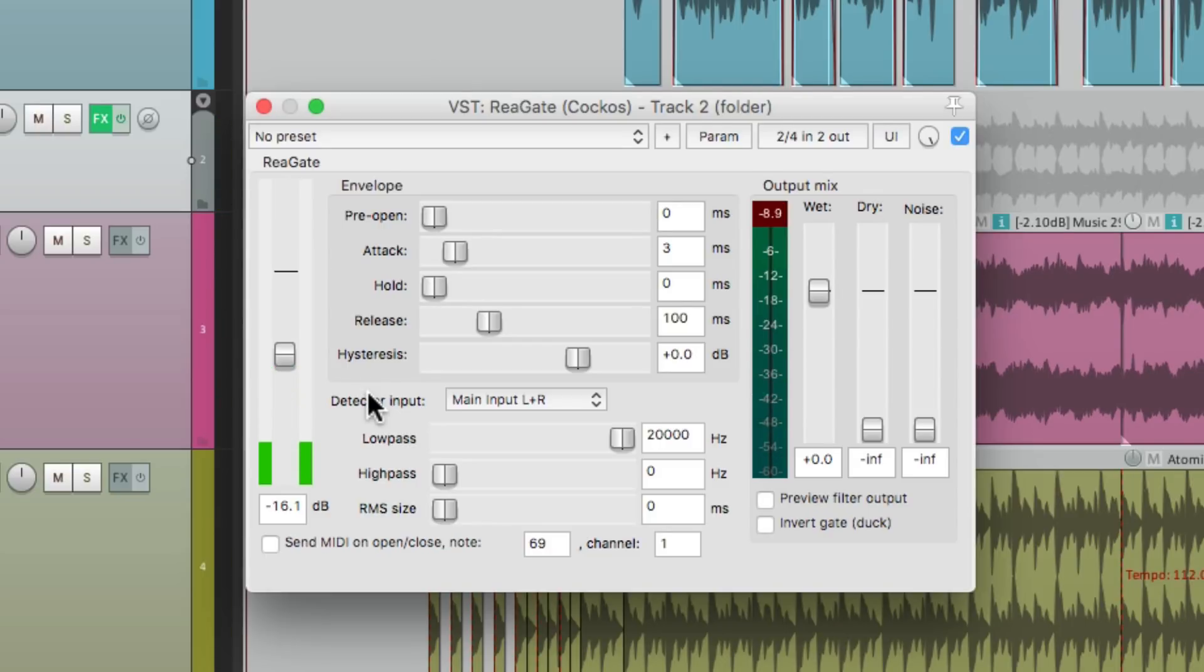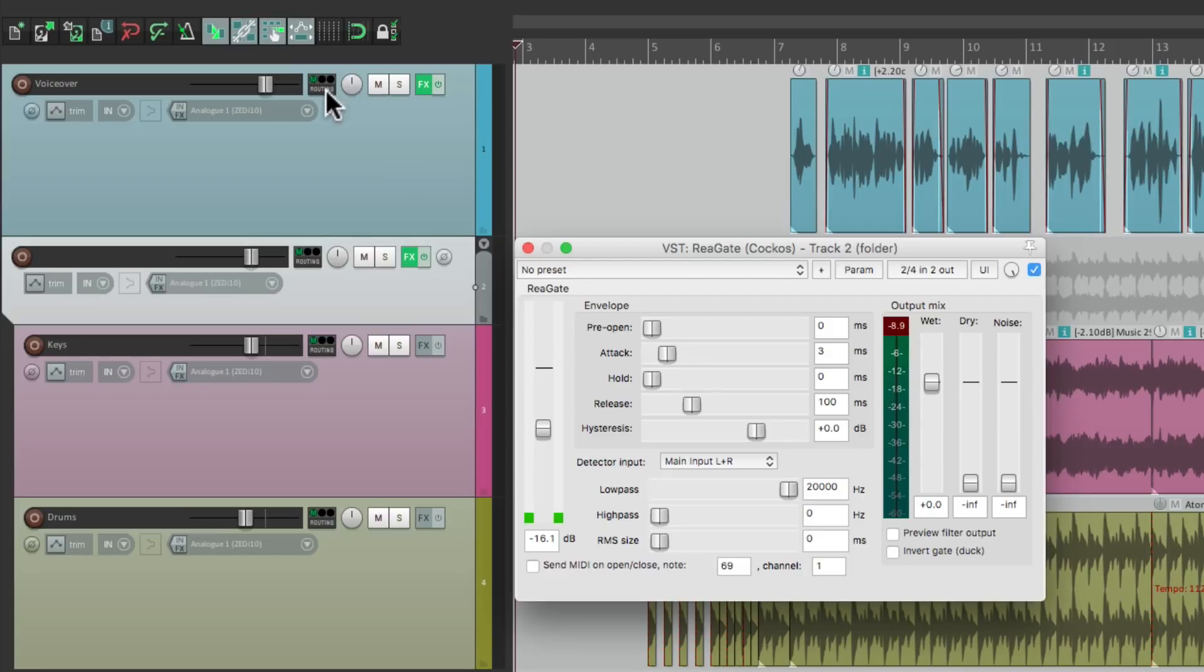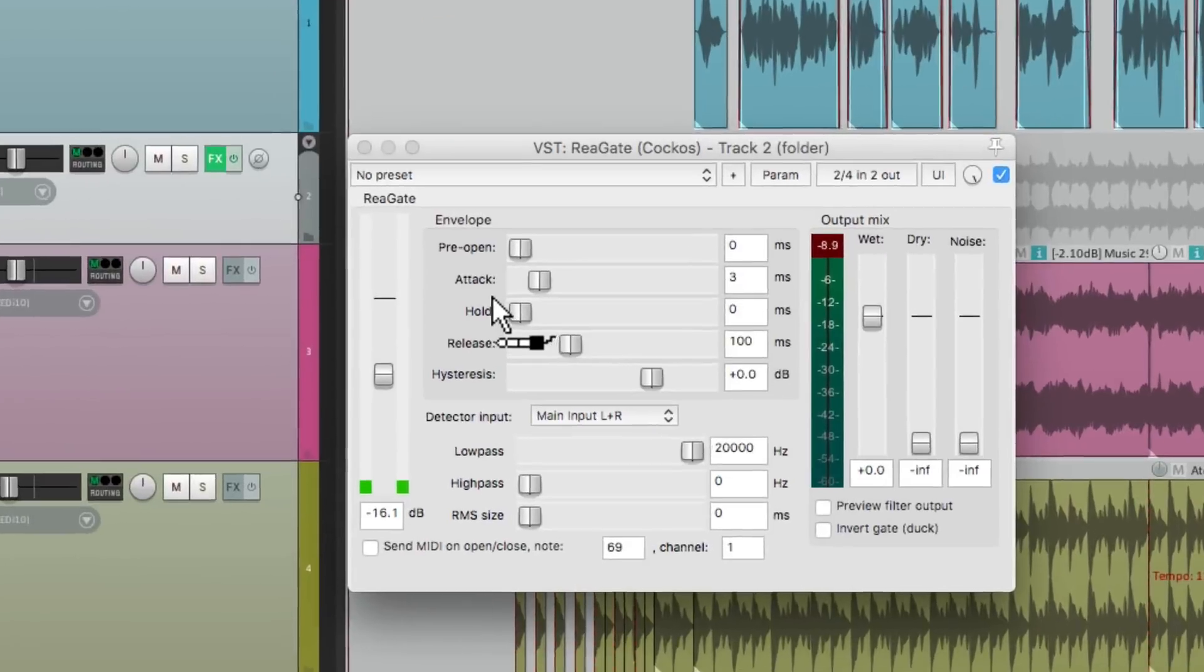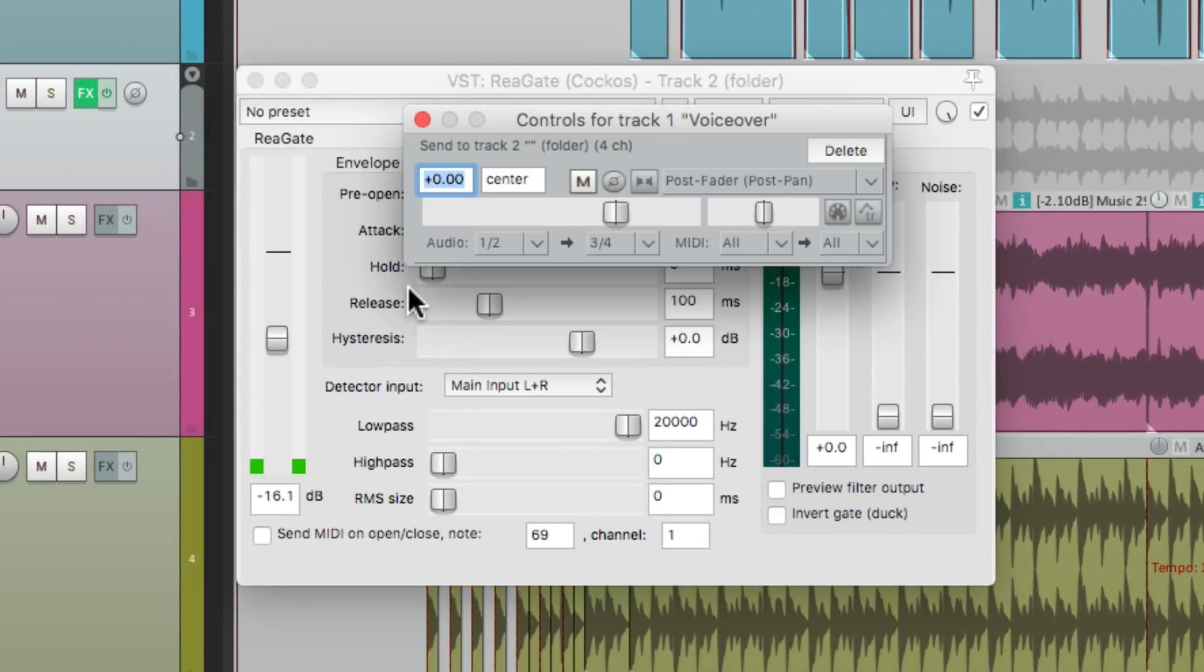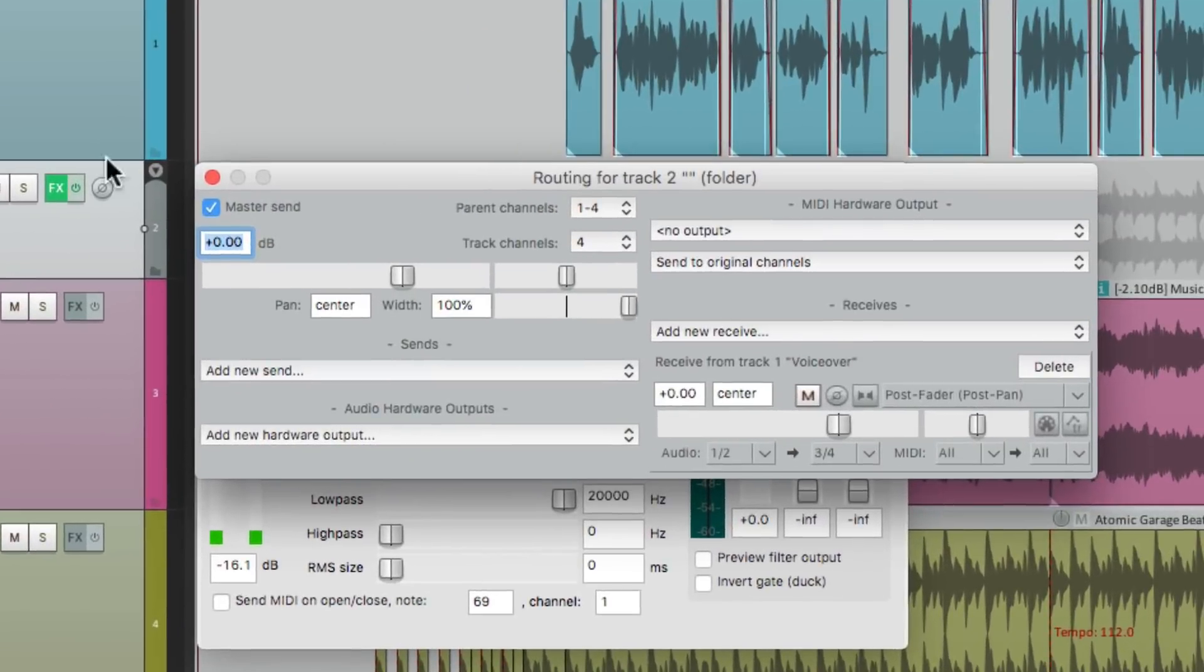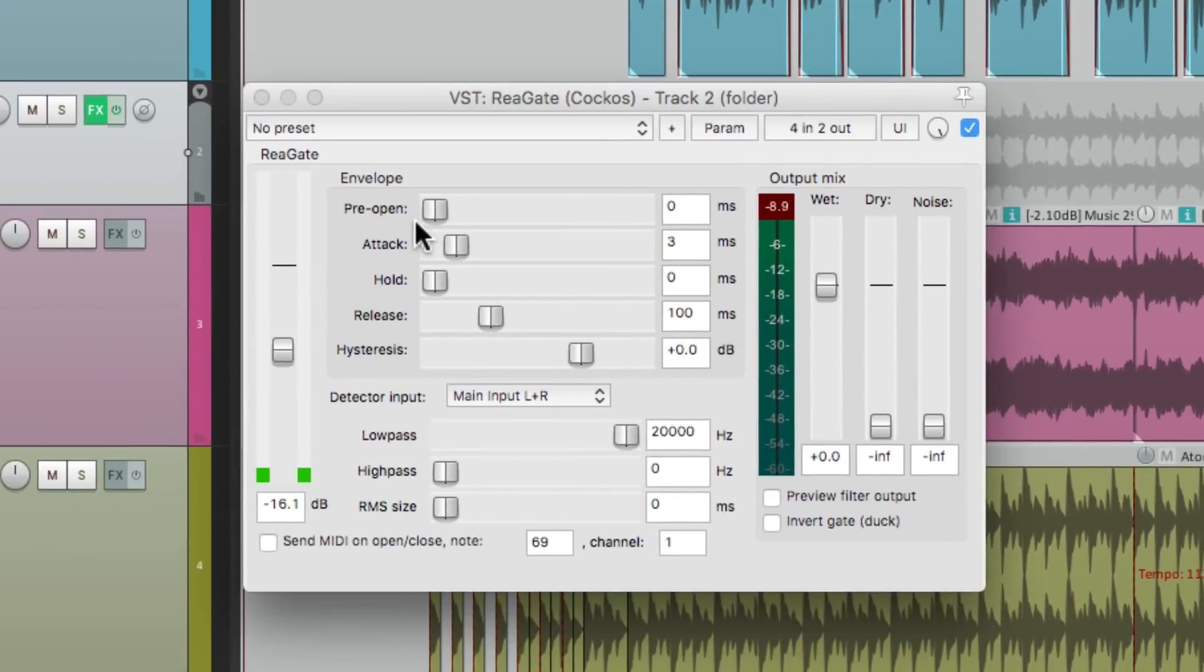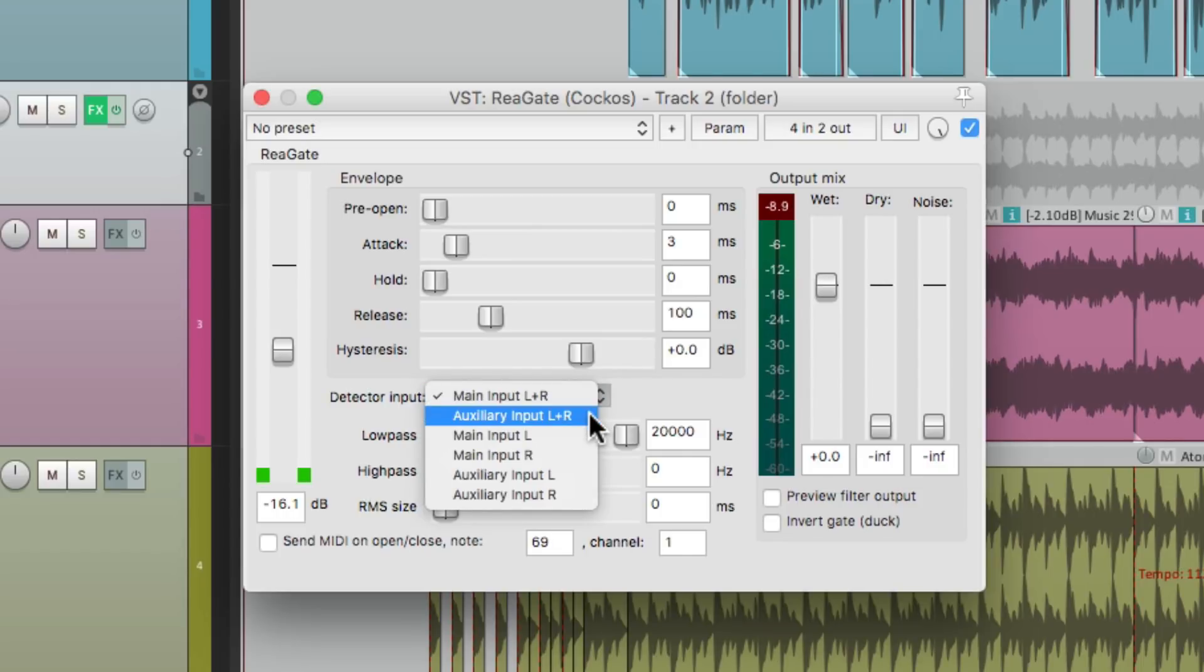But we want to trigger this from our narration or our voice. So the way to do that is to create a sidechain. So we'll go to the voice track, or the voiceover track, go to the routing, and drag and drop it onto this plugin. Now that's going to create a send from audio channel 1 and 2, and send it to 3 and 4 on the folder. So our folder track now has 4 channels of audio. That was created when we made the send. So we can use 3 and 4 as a sidechain trigger just by changing it over here to auxiliary input left and right.